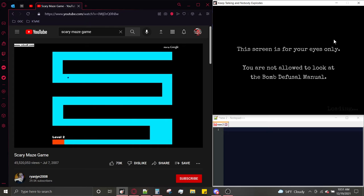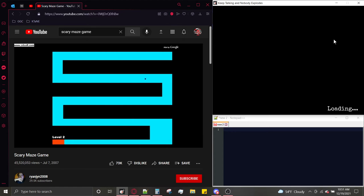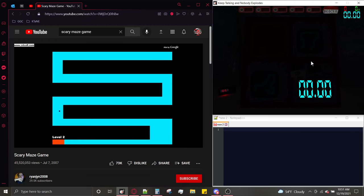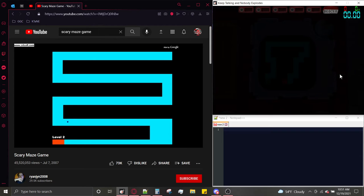This module is based off of the Scary Maze game, which you are seeing played right now on a YouTube video, and if I do not finish the tutorial fast enough, then I will get jump scared.